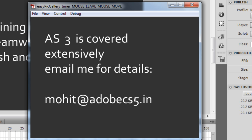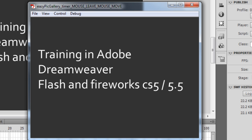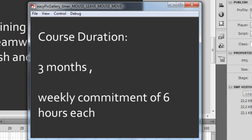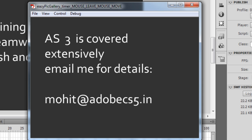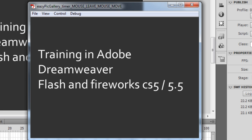I'll see you next time with yet another Flash and ActionScript 3 tutorial — it may even be Dreamweaver CS5.5 or Fireworks as well. Take very good care of yourself — bye bye!